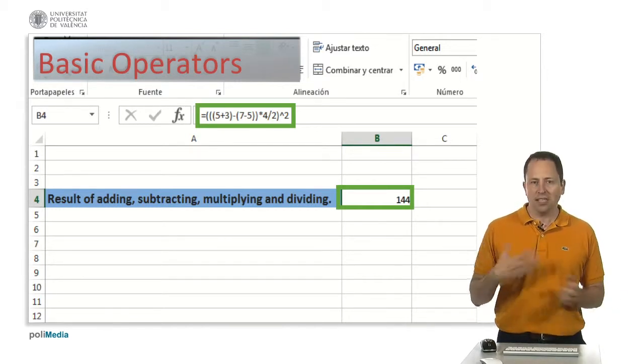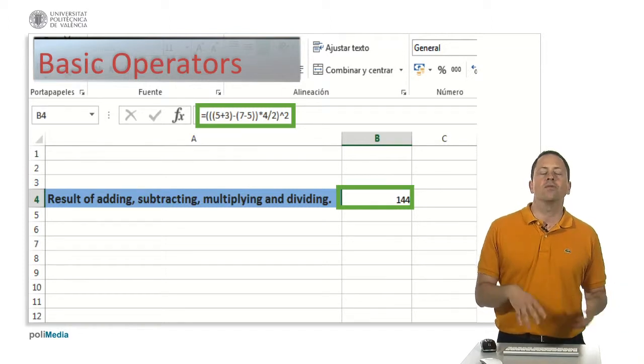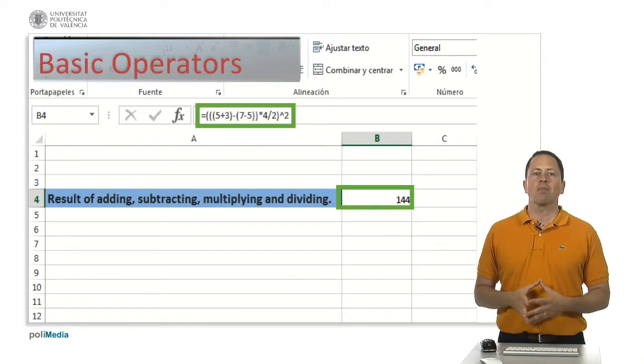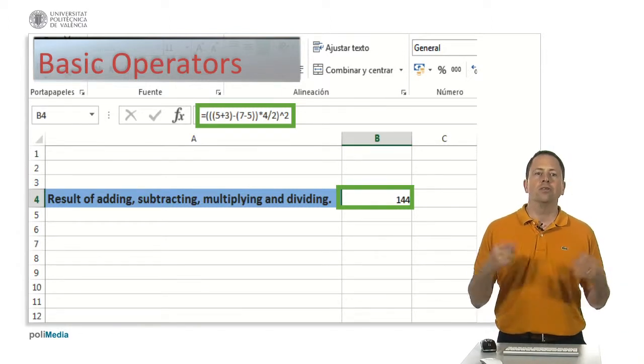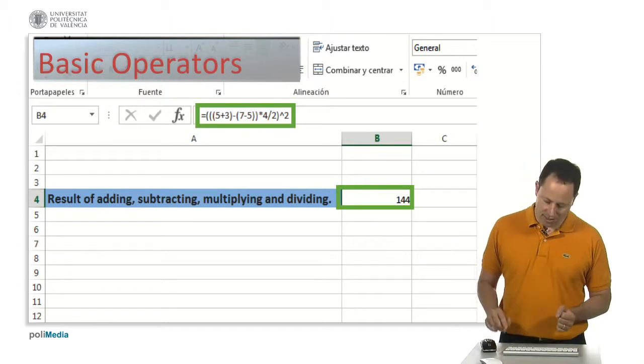If you want to change the order in which these operations are applied, you have to use parentheses.